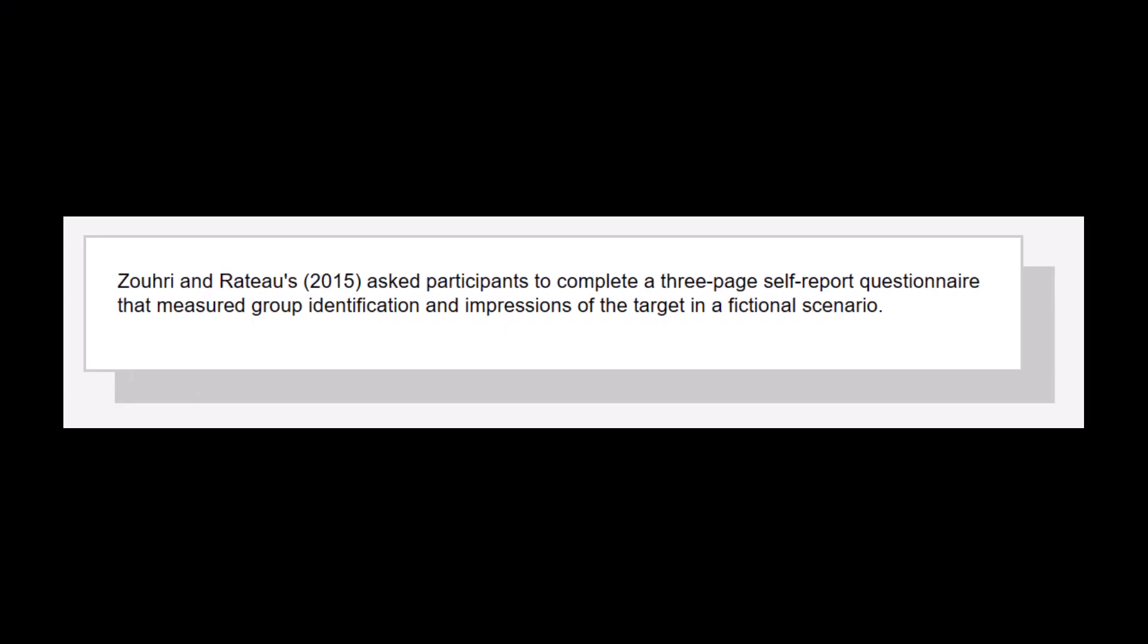Returning to our example of Zori and Roteau's experiments, they asked participants to fill out a three-page self-report questionnaire that measured their group identification as part of one of the independent variables, as well as their impressions of the target in a fictional story, the dependent variable.